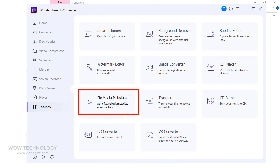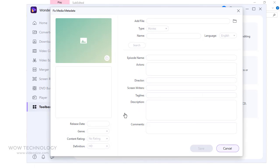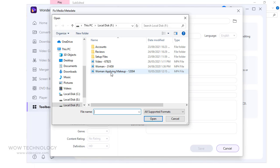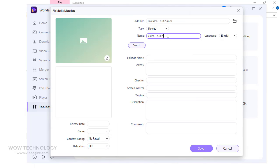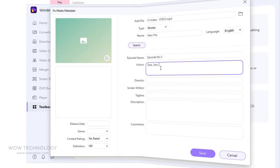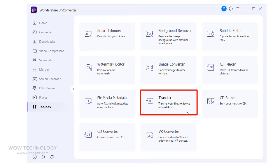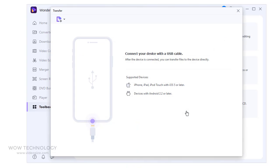You can fix media metadata of your file. Simply add video and make changes. You can transfer your files to device or hard drive.